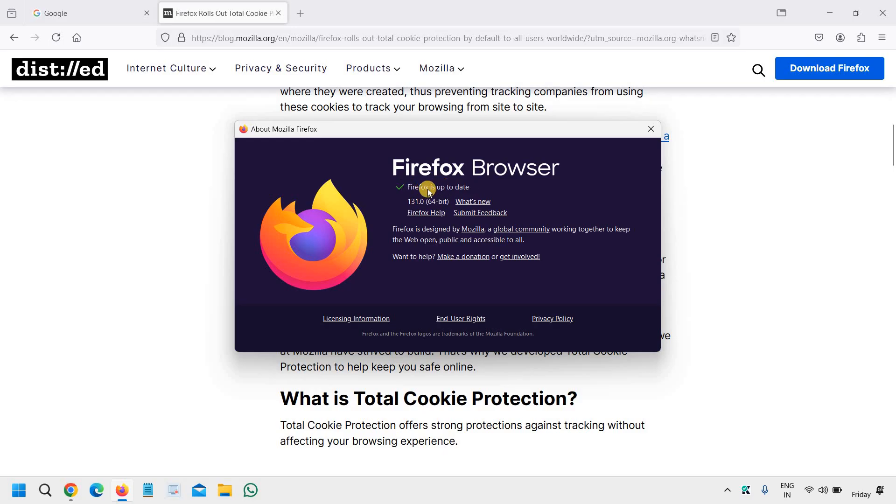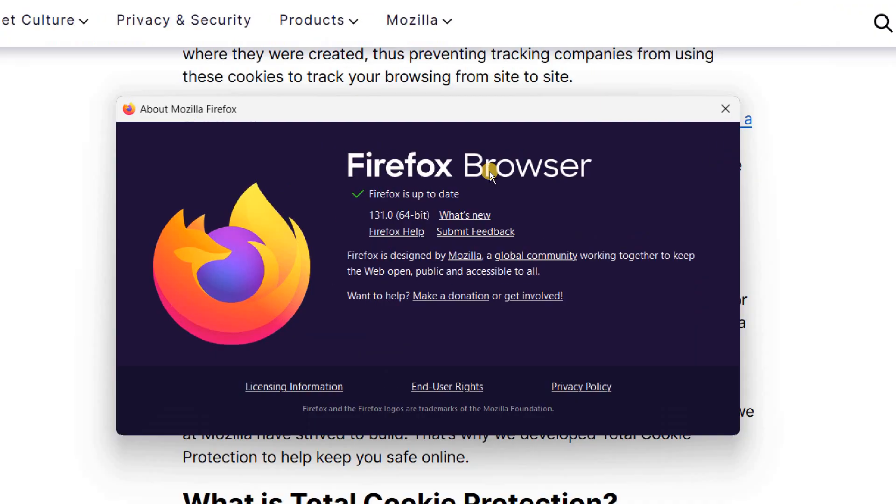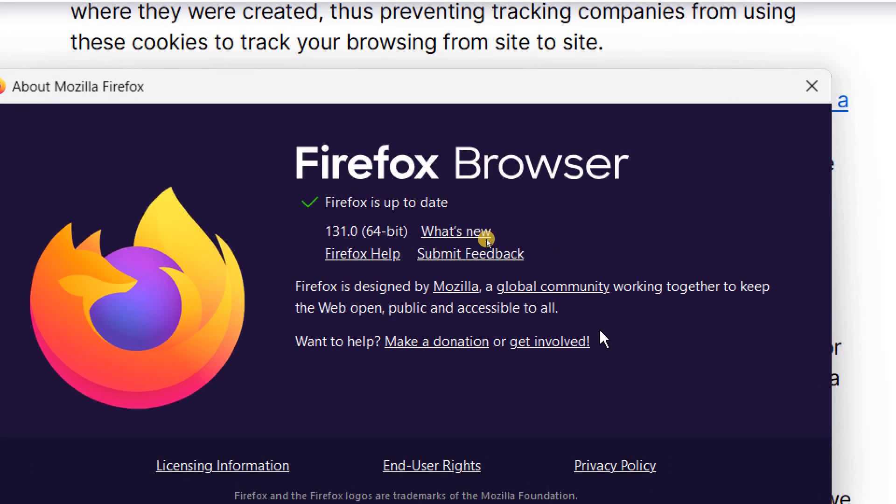The moment you do that, it will check for updates and then it will let you know whether you have any options, whether you have the update option or not.